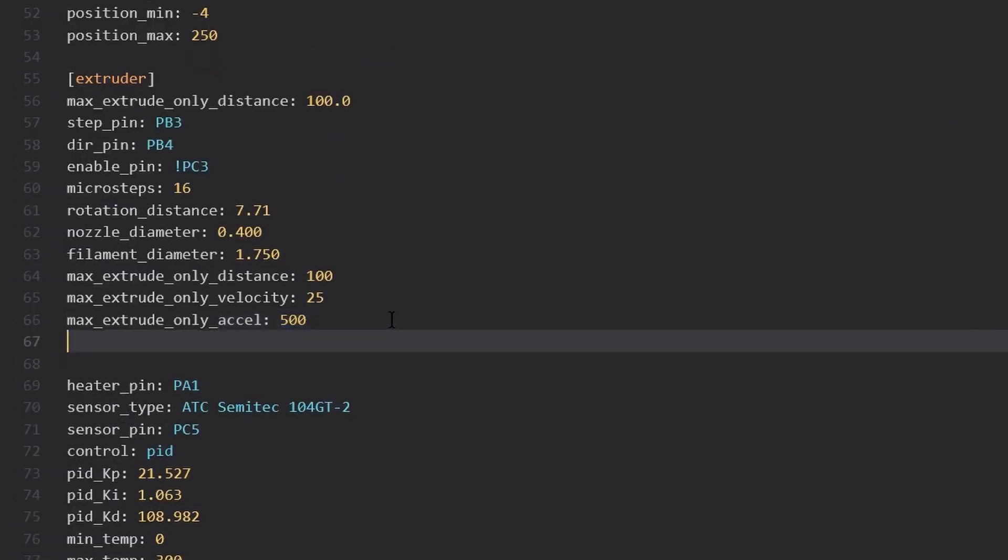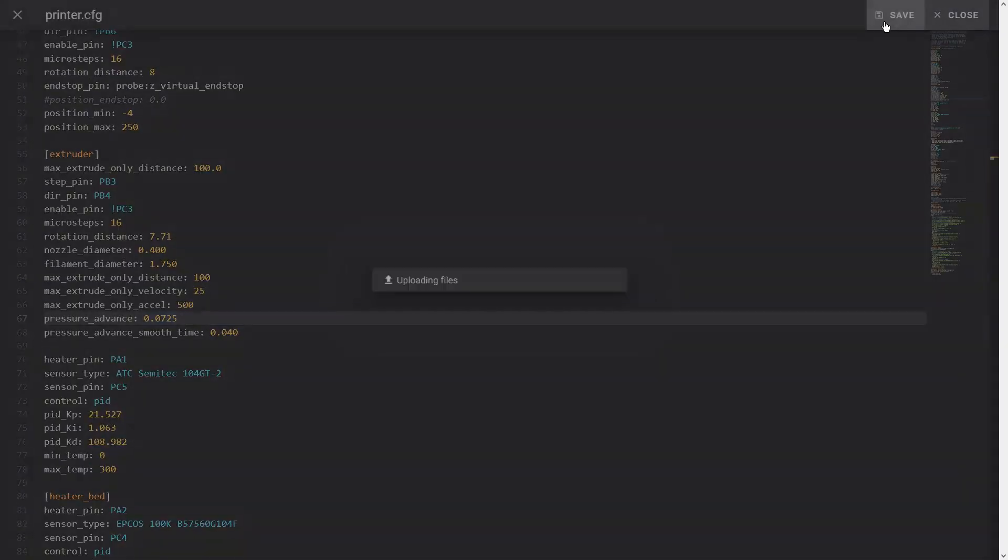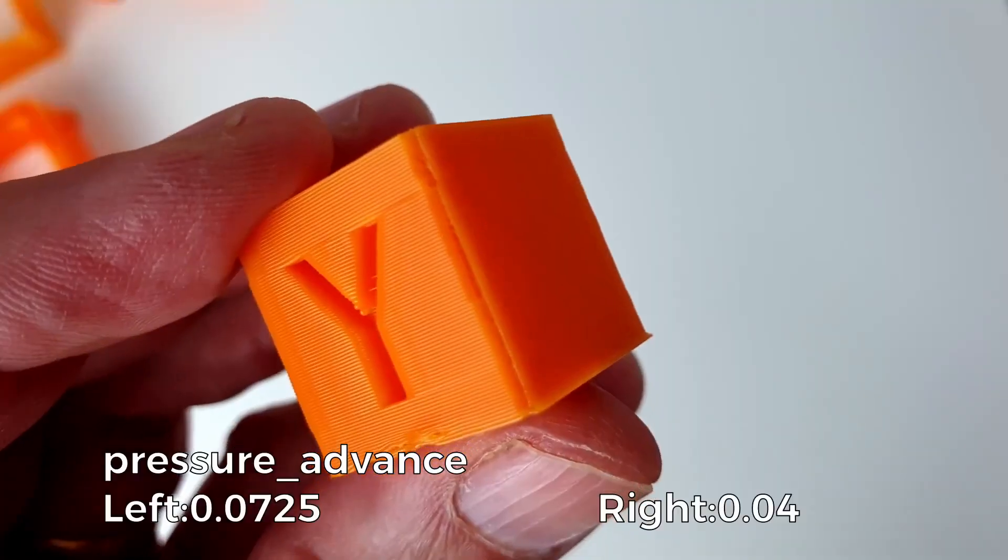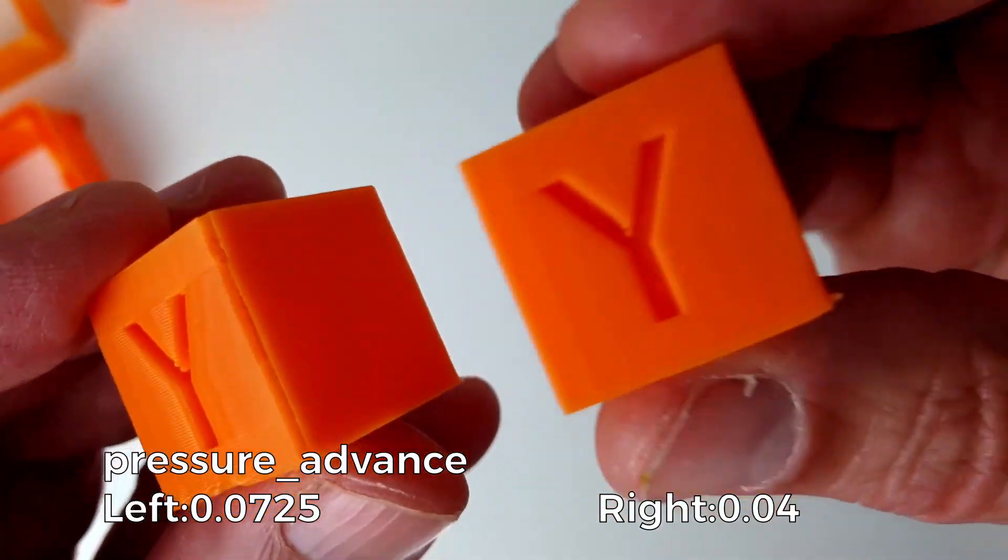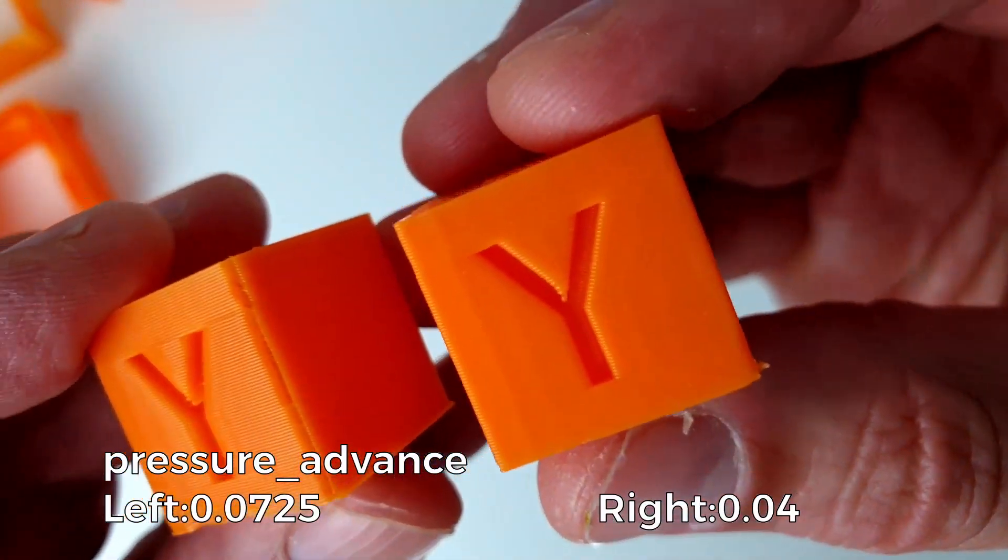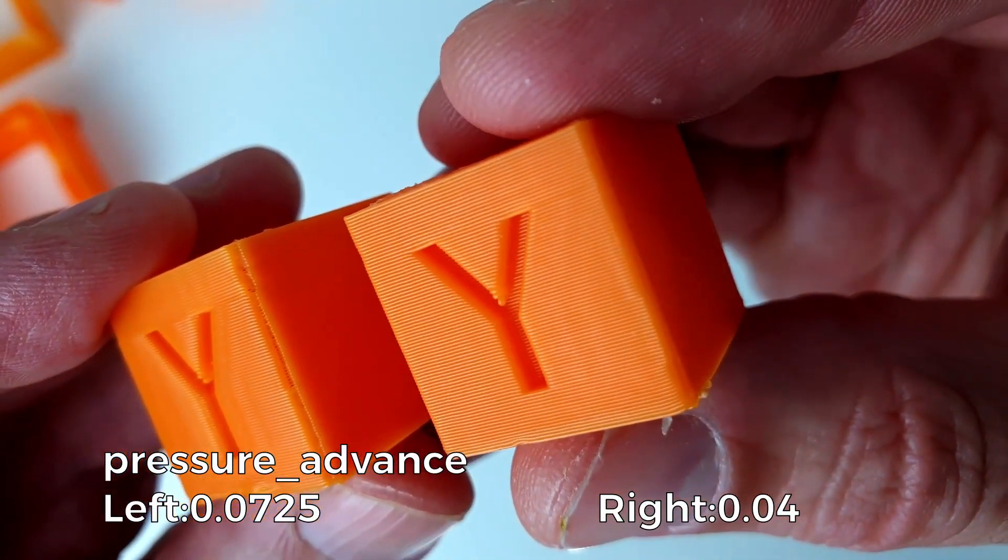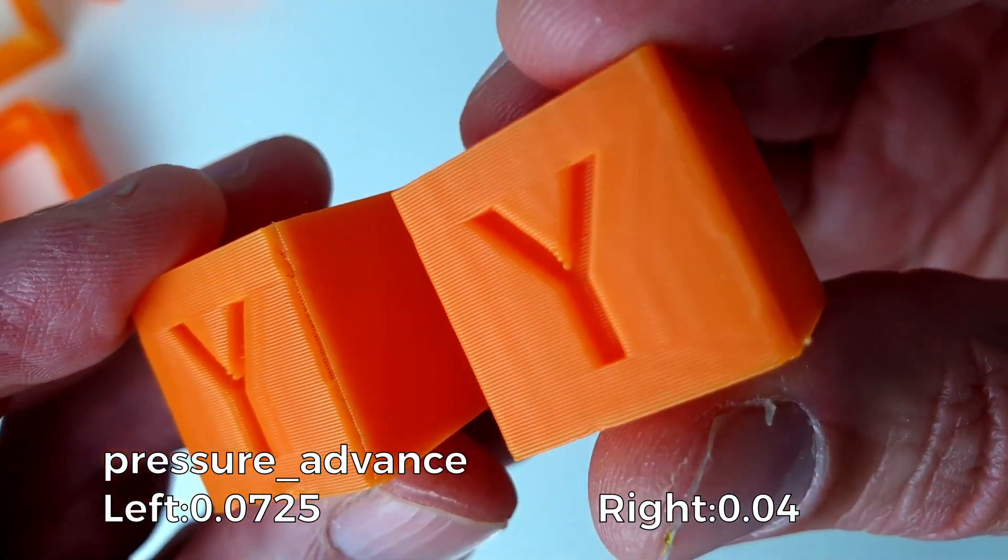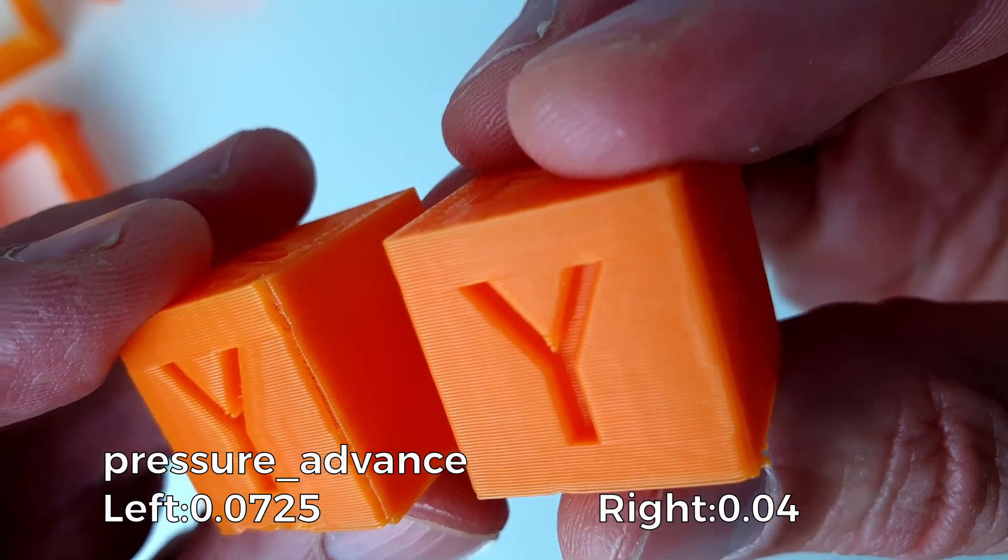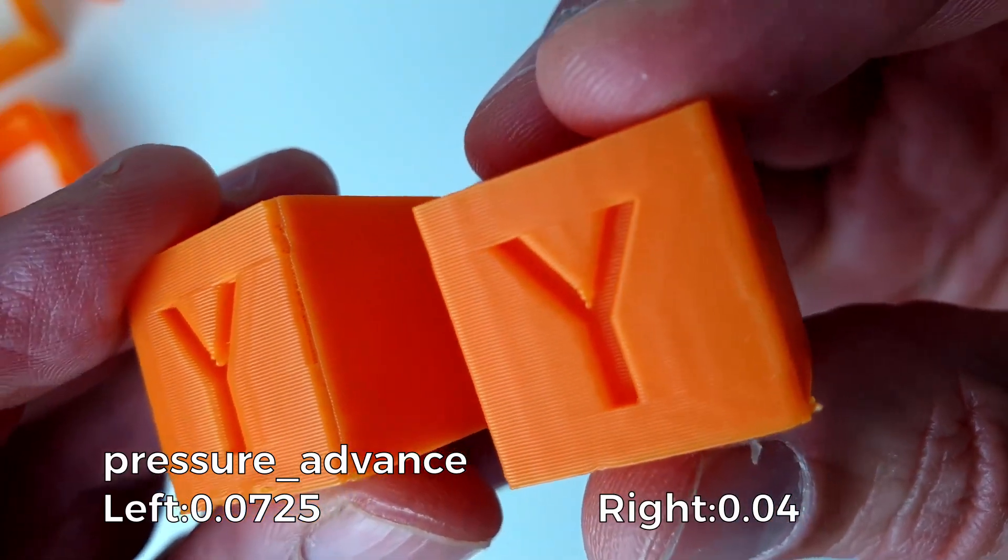Add the Pressure Advance value in the extruder section. In my case, the Pressure Advance was too high. I reduced the value to 0.04 and got much better print quality.